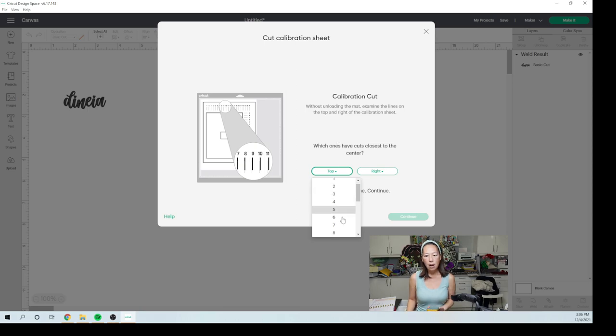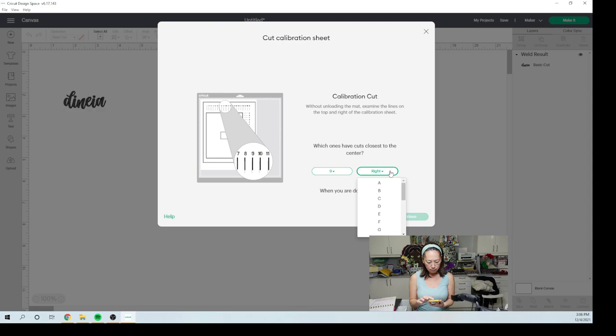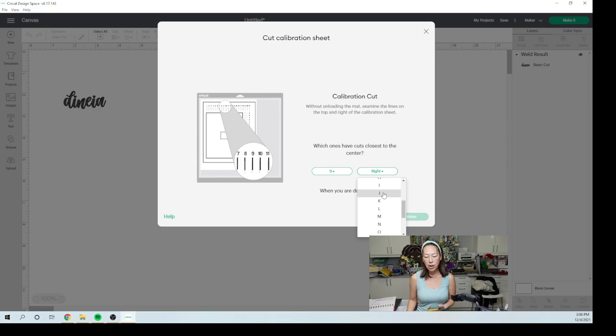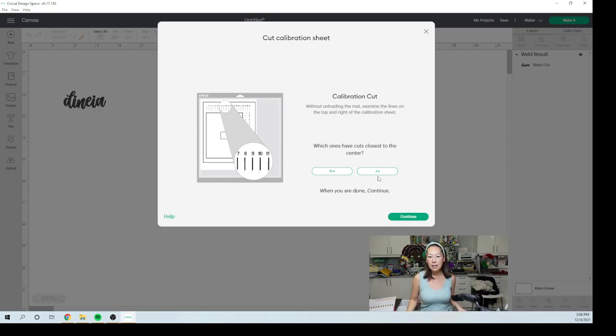So I'm going to select nine. Nine has the line right there. And on the right, I'm going to look at my next picture. I think it's J. So I'm going to go down and select J. J has the line, the cut line right on the black. And so I've selected nine and J and I'm going to click continue.